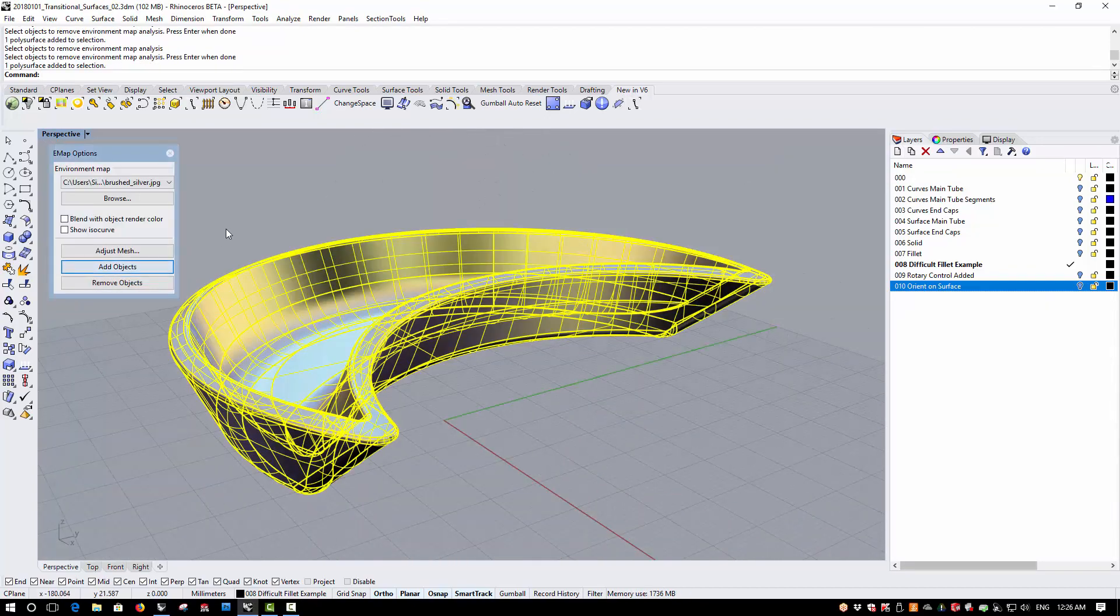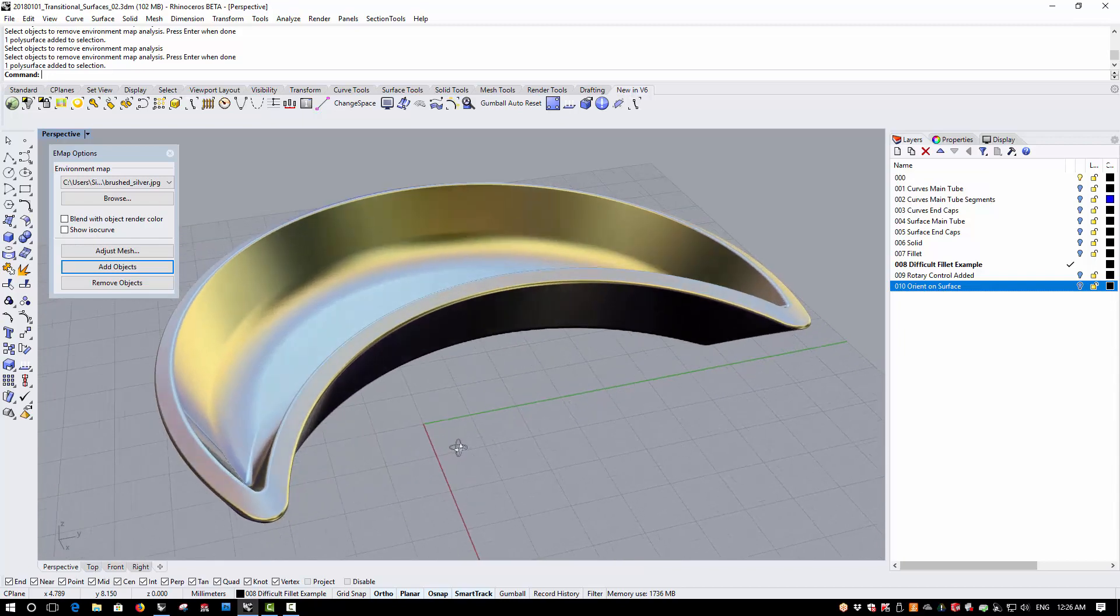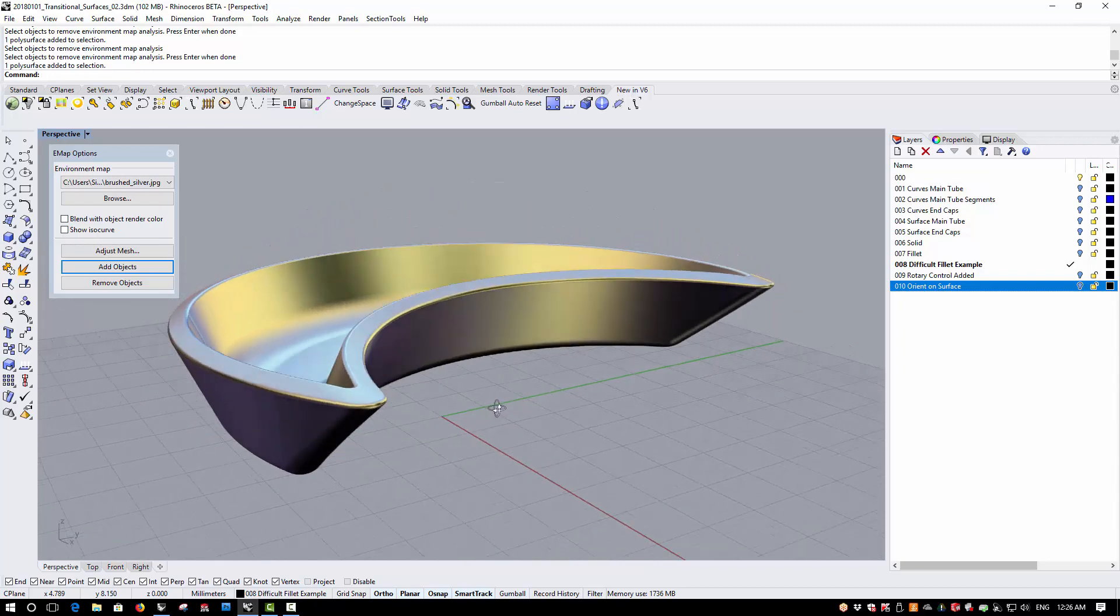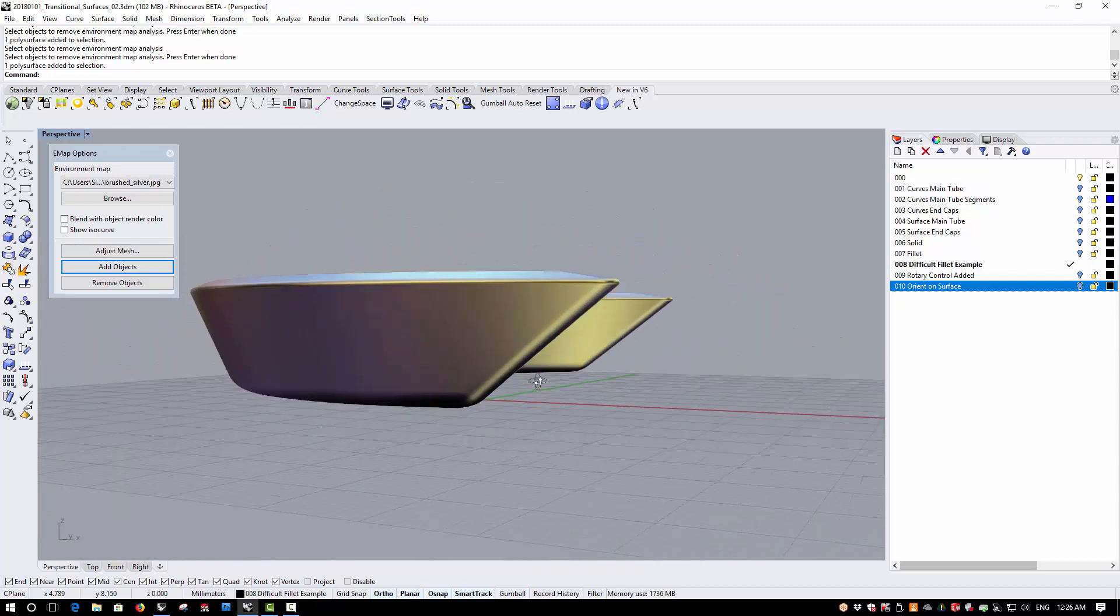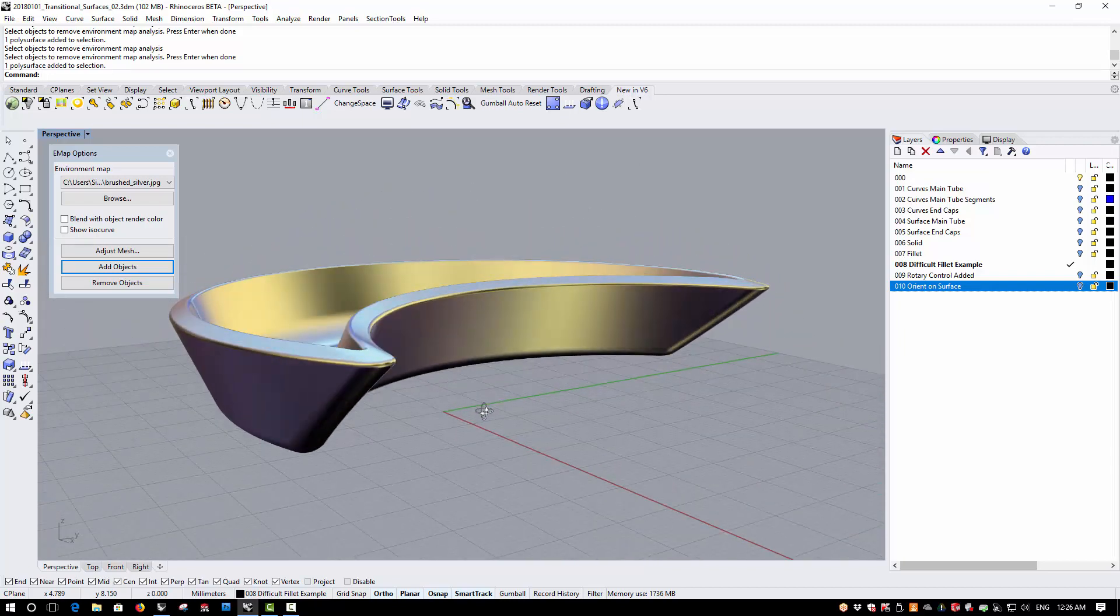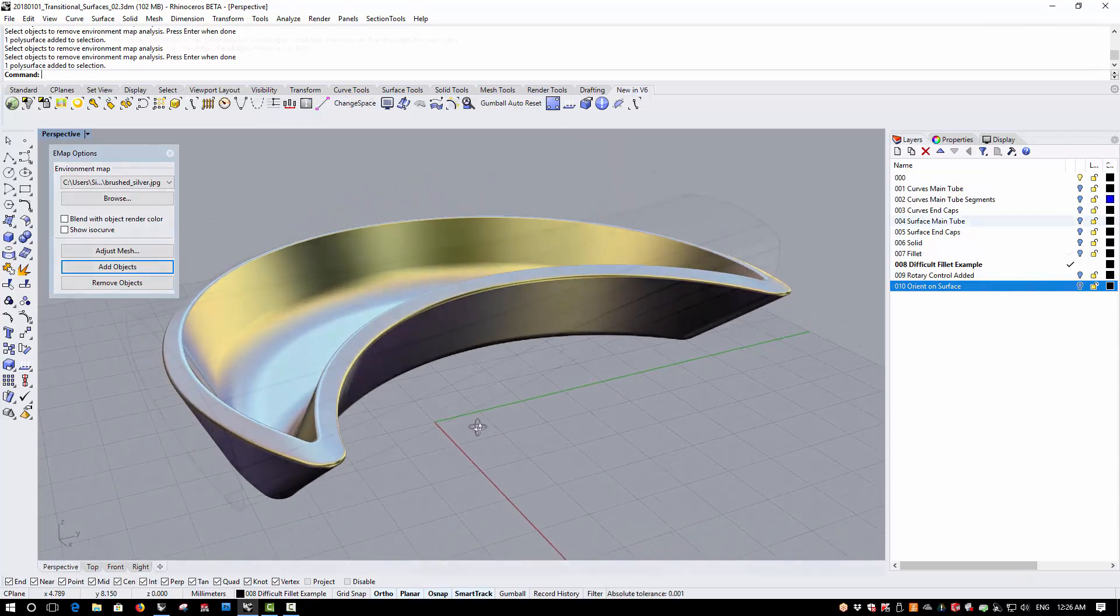So all in all, fillet edge and blend edge are now much more reliable and robust in the version 6 Beta.